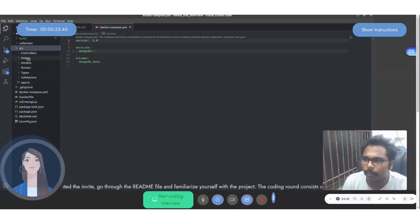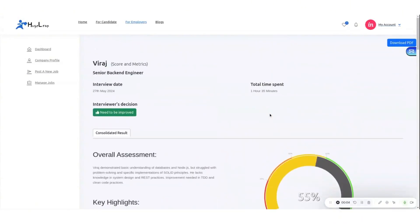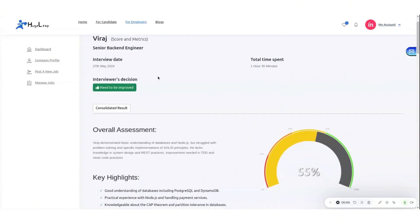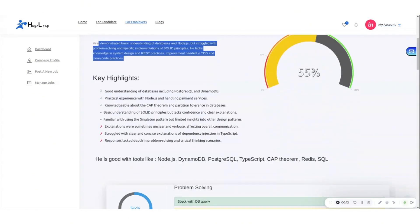With Vanshika, you receive a comprehensive insight report featuring an overall assessment, key highlights, and in-depth skills analysis.